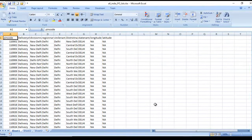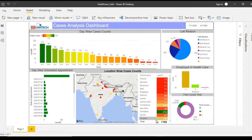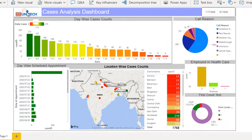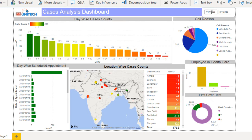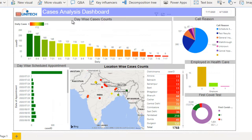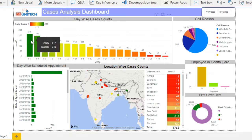Now let's go to the dashboard and discuss what we want to do. First we have the company logo, then a text box displaying 'Cases Analysis Dashboard.' On the right side we have a date filter slicer to filter dashboard data by selected date. We also have a column chart showing the daily count — values like 87, 84, for dates like August 7, August 4, August 3.